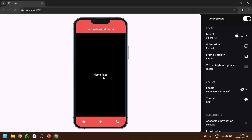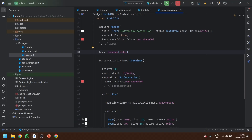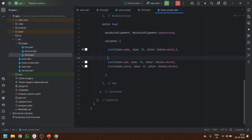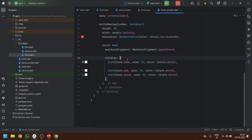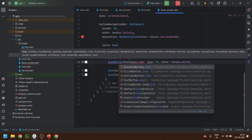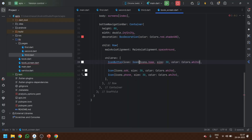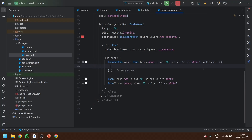The home page is displaying — I had set the default background color to black in the home page class so it appears black. Now, whenever we click on the add icon or the contact icon, the middle part of the page should change. To achieve this, we need gesture detection. Instead of plain Icon widgets, I'm going to use IconButton so we have an onPressed callback.